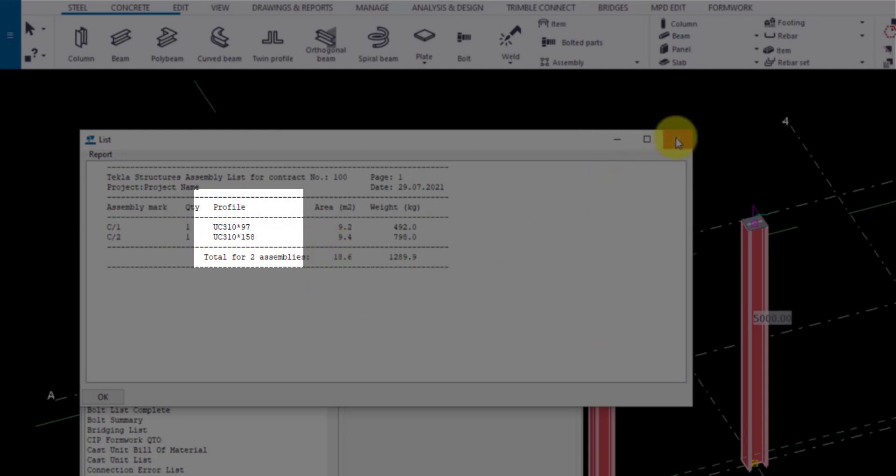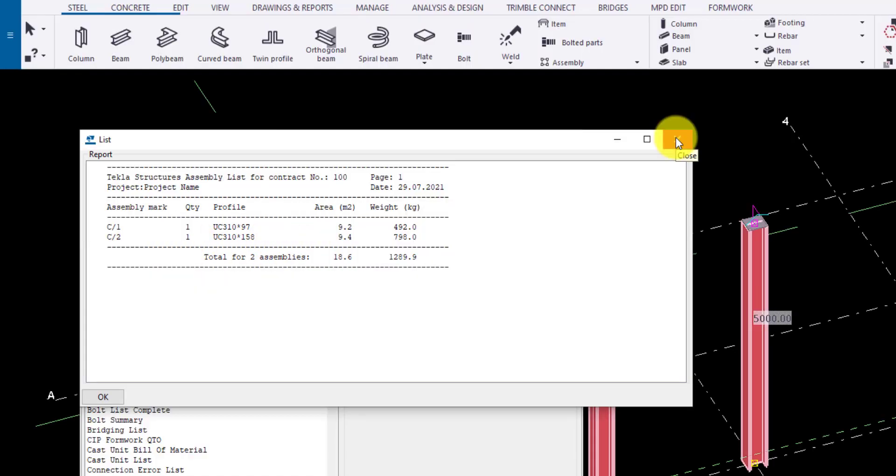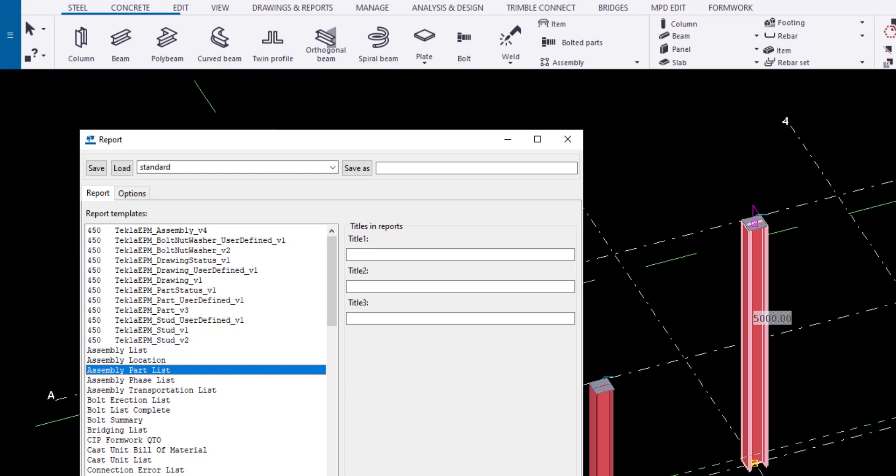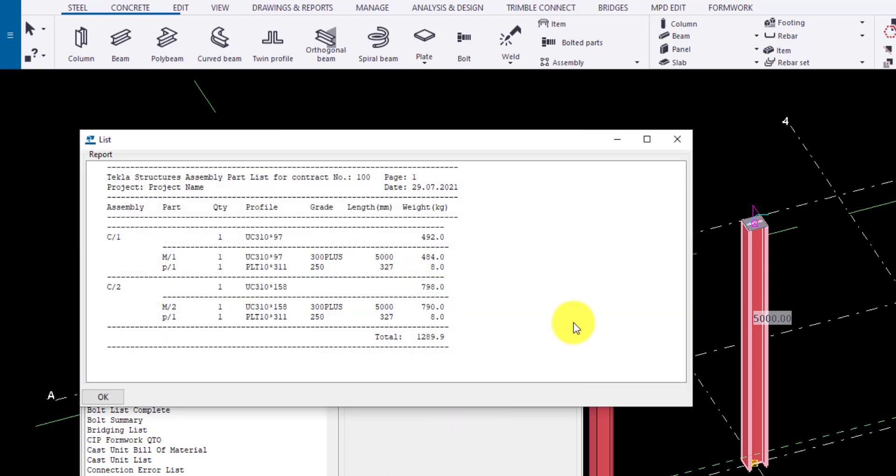Likewise you can create report of individual members of the assembly also. Choose assembly part list to identify the members in an assembly. You can see the changes here.